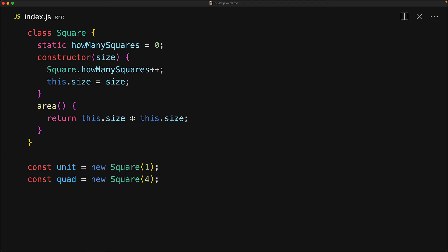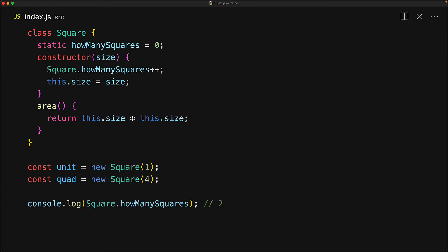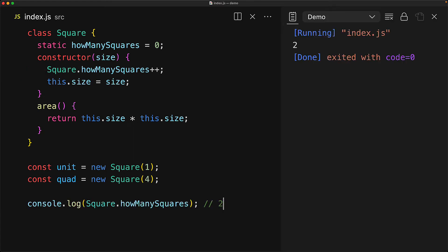As static properties belong on the class and not on the instance, you access them using the class name. So in this example, we are doing square dot. And we use the same syntax for accessing this static property anywhere within our code base. So as an example, after we've created the two squares, we can access square.howManySquares. And of course, the answer should be two.